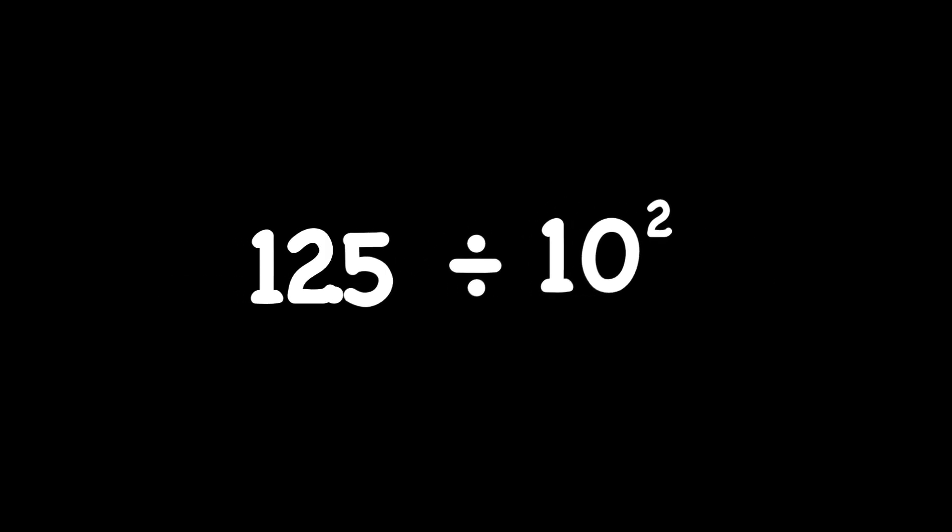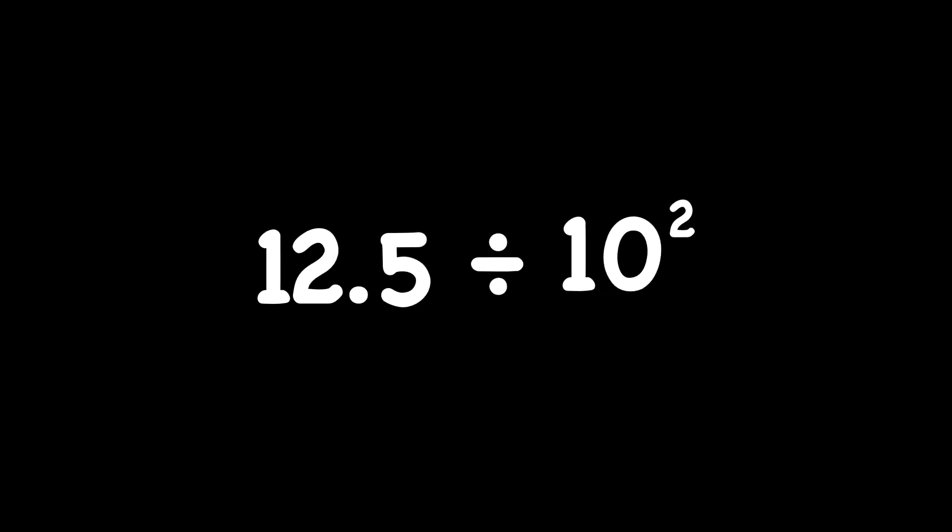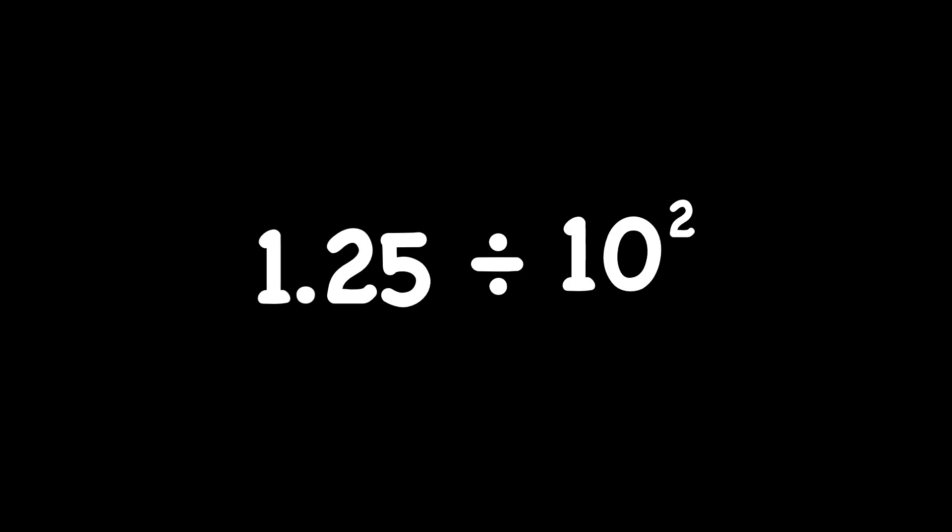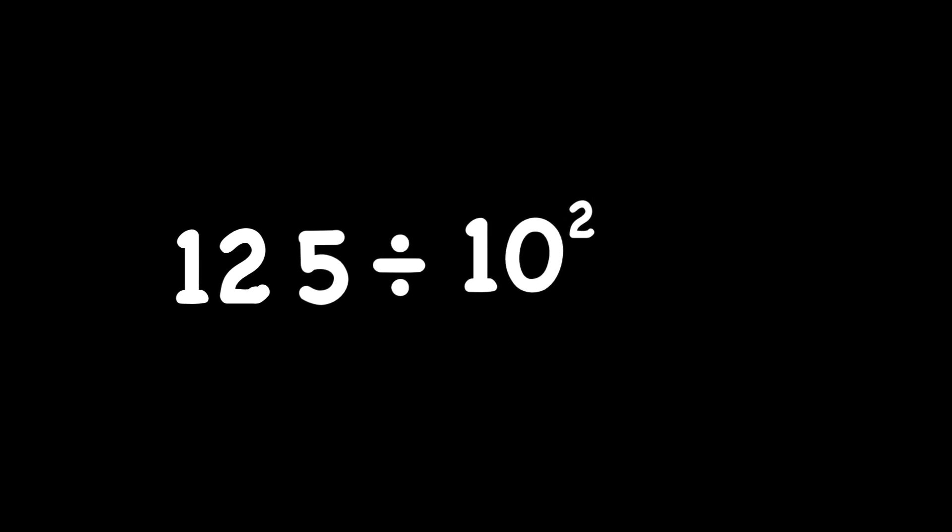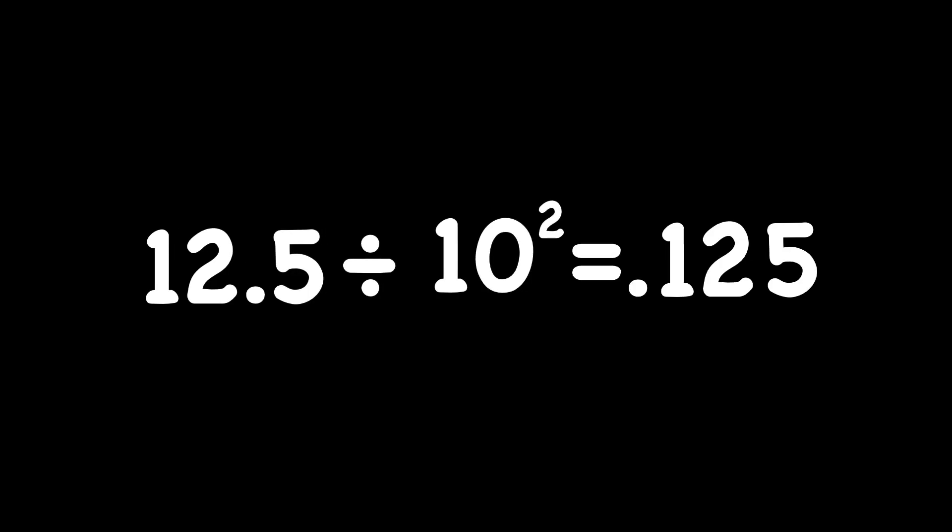Check out this next one. We have 12 and 5 tenths divided by 10 to the power of 2. So we're dividing. That means our decimal point is going to go left, and it's going to go 2 places left because our exponent is a 2. 12 and 5 tenths divided by 10 to the power of 2 has a quotient of 125 thousandths.